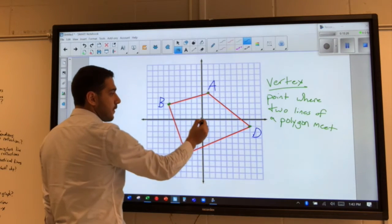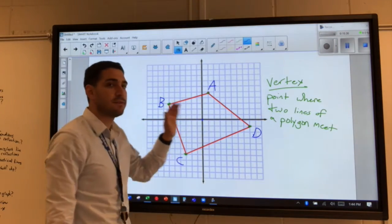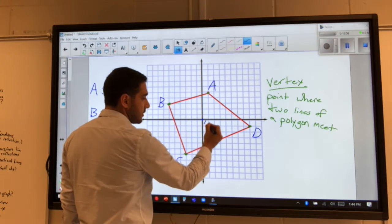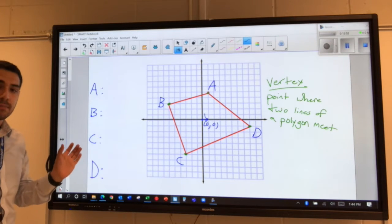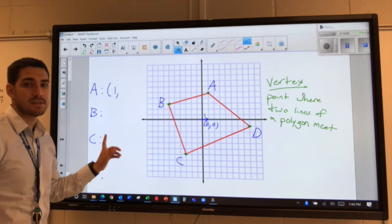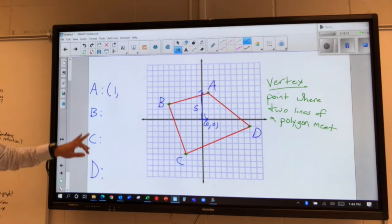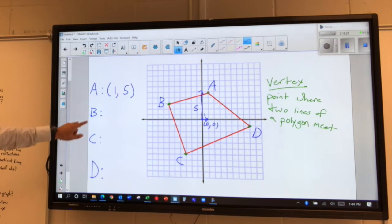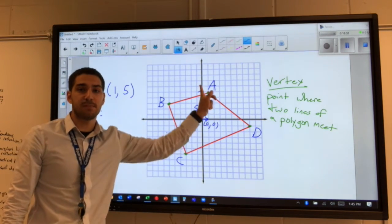For point A, starting from the origin, we move one space to the right to be in line with A, so the x-value is positive one. Then the vertical distance from the origin — we go up five spaces — so the y-value is positive five. The coordinate (1, 5) tells me the location of A: one space to the right and five spaces up.